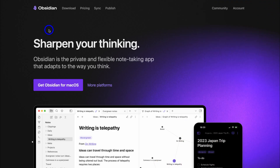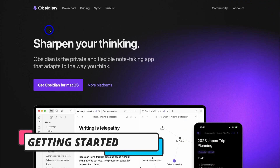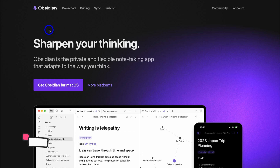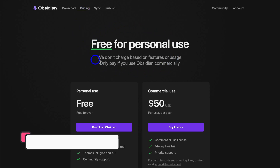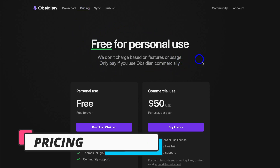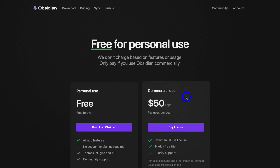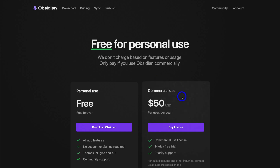Let's get started with Obsidian for flexible note-taking that adapts to the way that you operate and think. The first thing we're going to do is navigate up to Pricing. It's important to note that Obsidian is completely free for personal use. However, if you want to use Obsidian for commercial use, you will need to purchase a paid plan, and both options provide the same features.